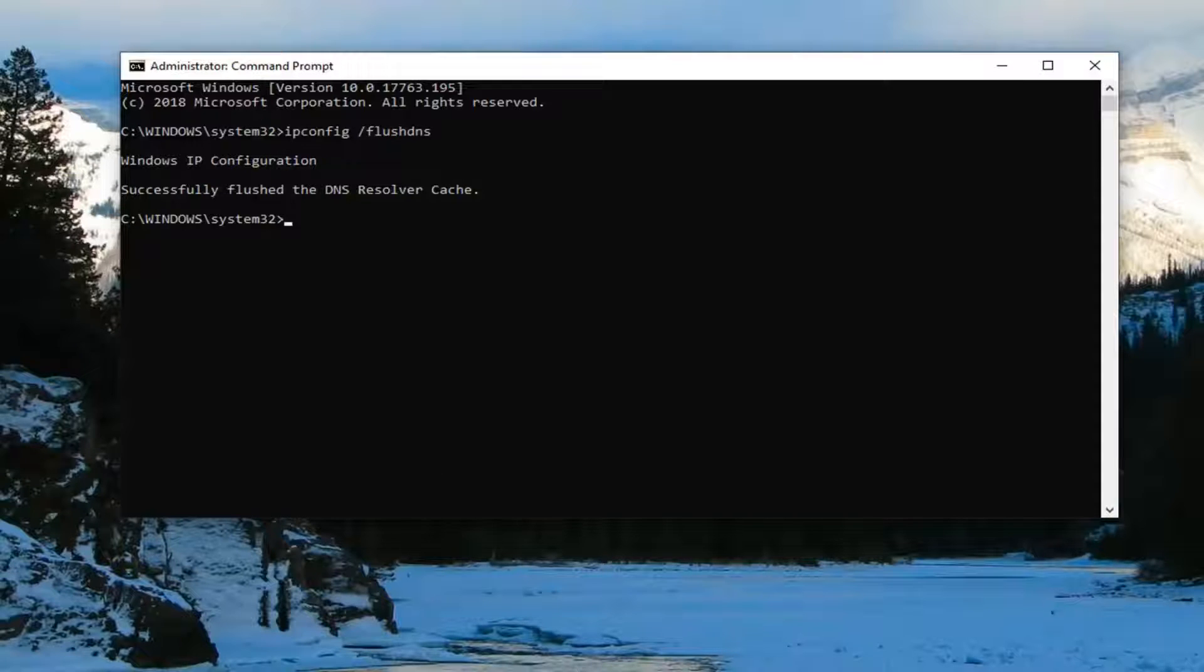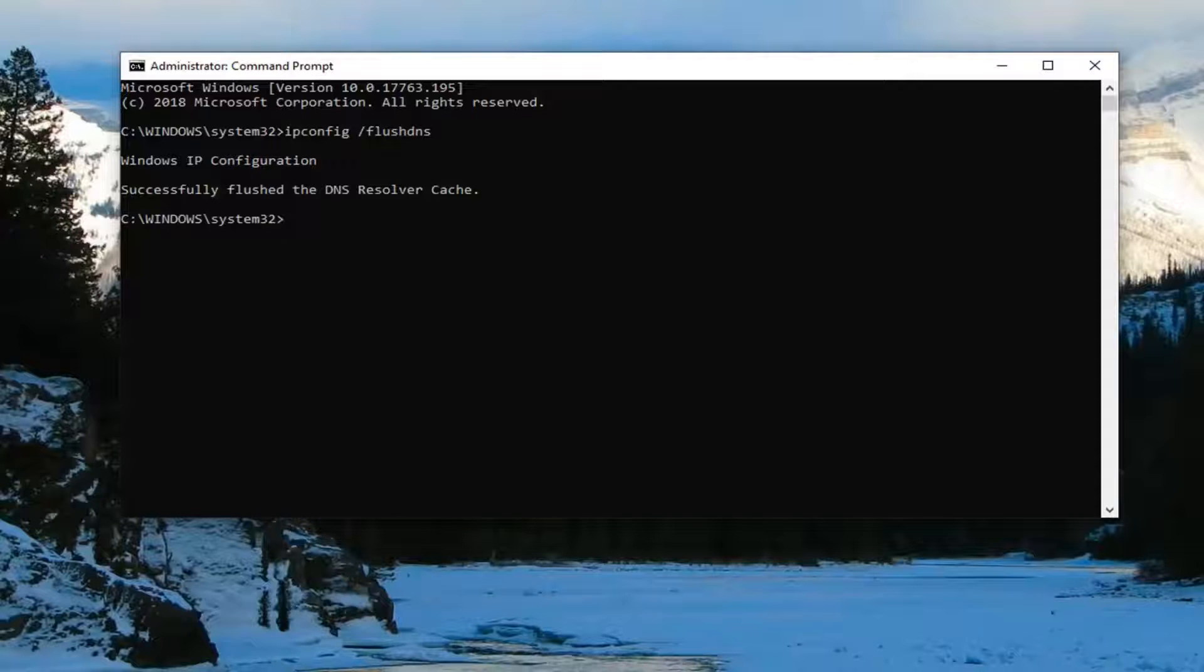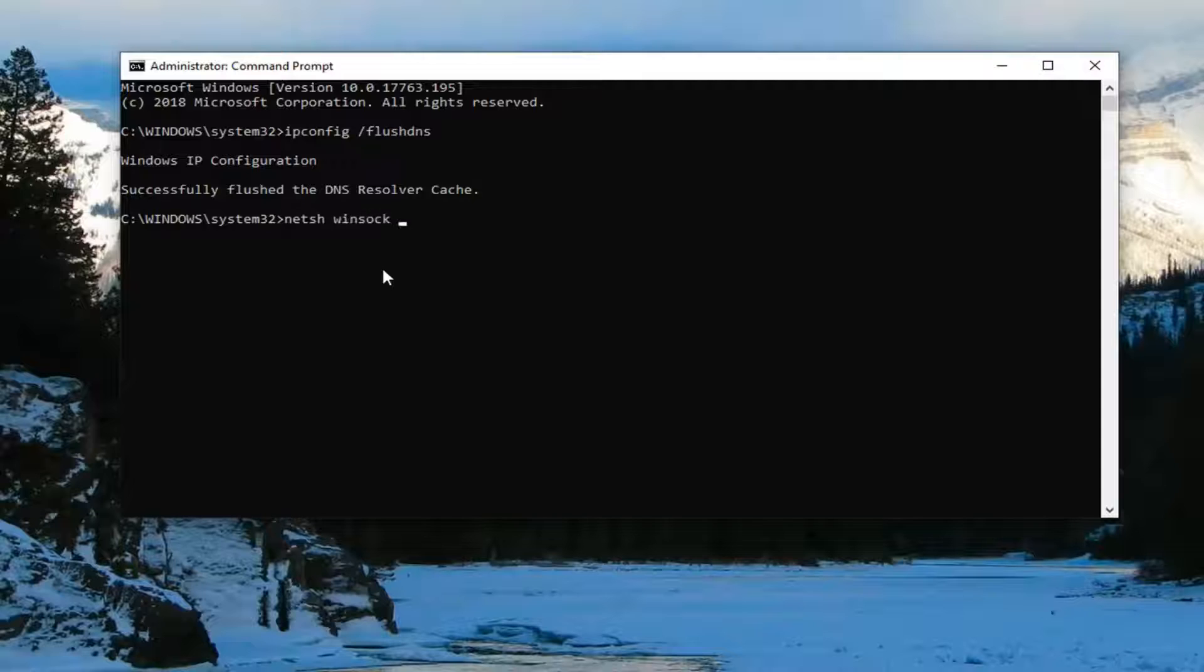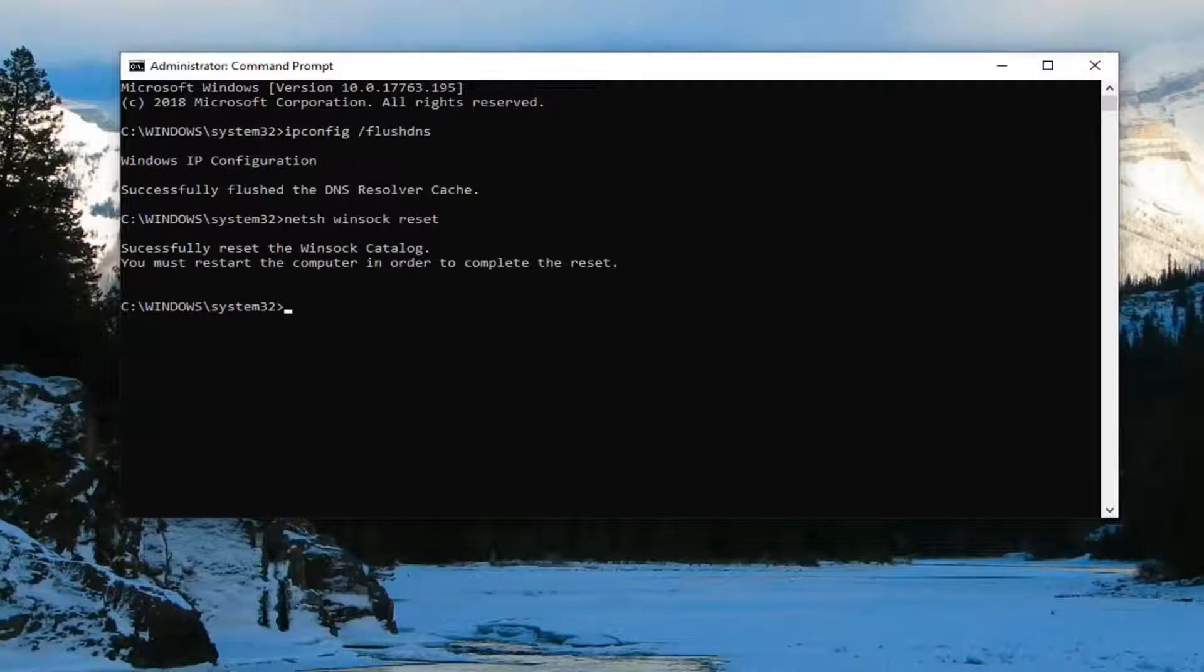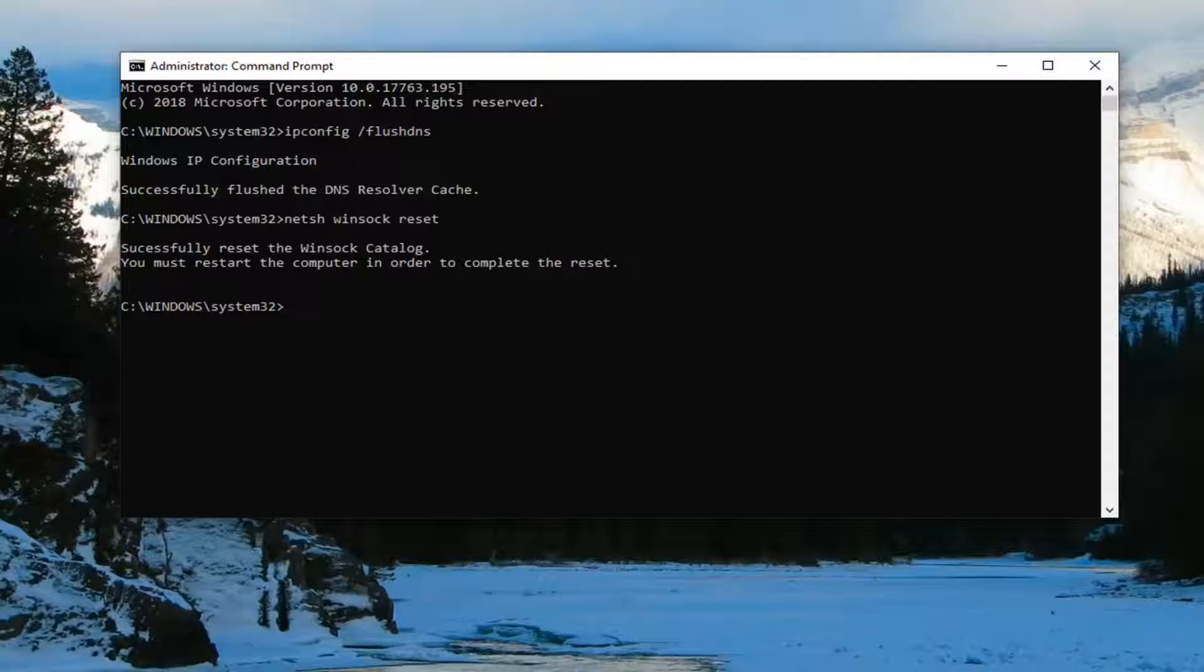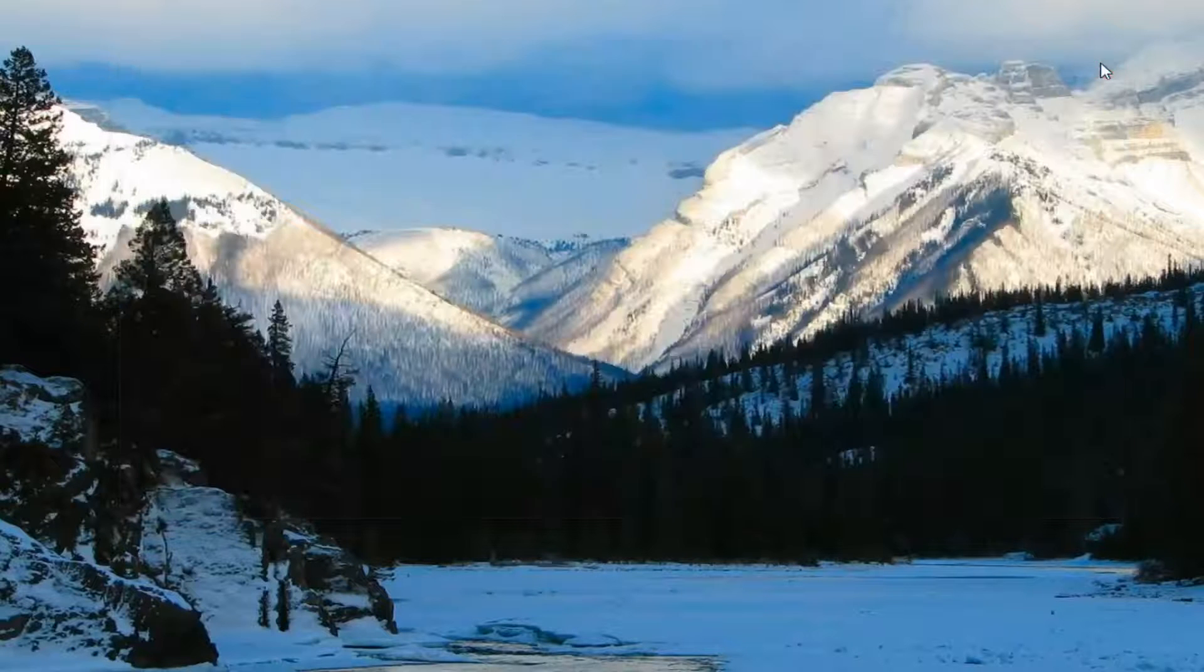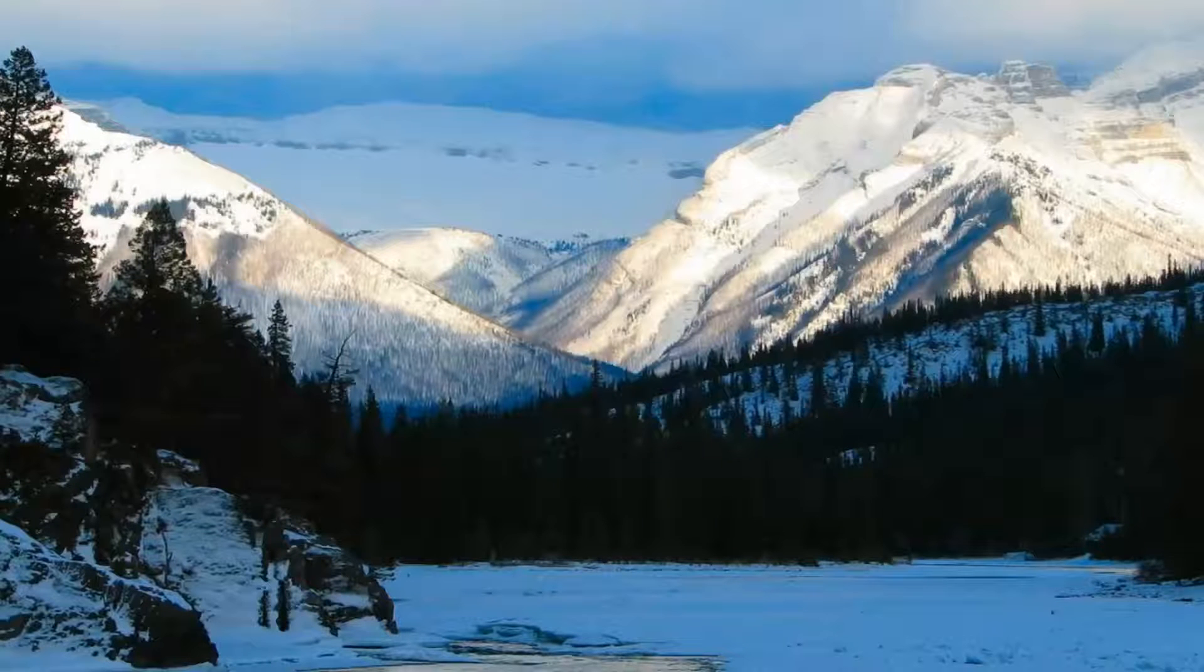Next command you want to type in here will be netsh space winsock space reset. So again, netsh space winsock space reset. Hit enter on your keyboard here. Should say you must restart the computer in order to complete the reset. So just restart your computer and hopefully that's resolved the issue.